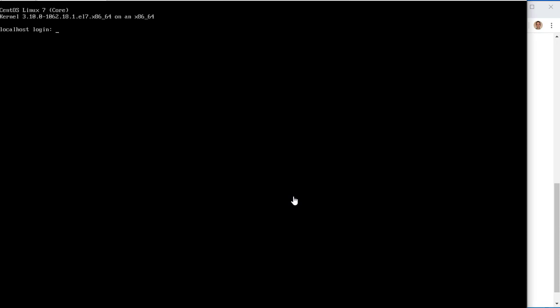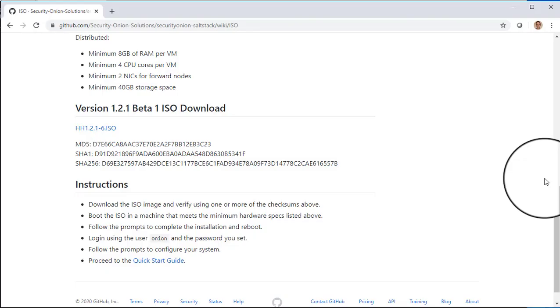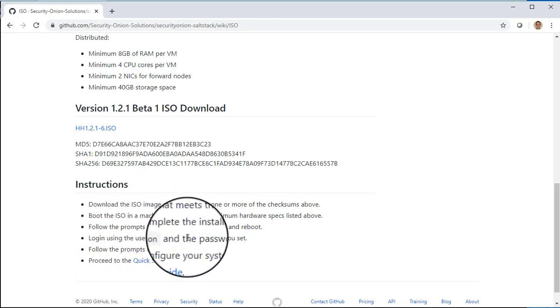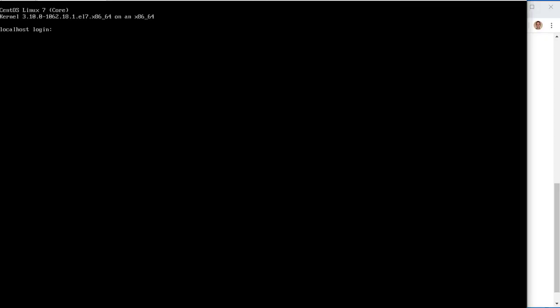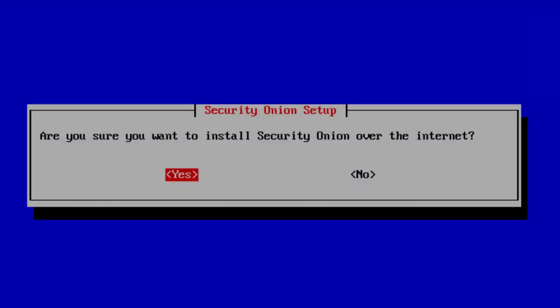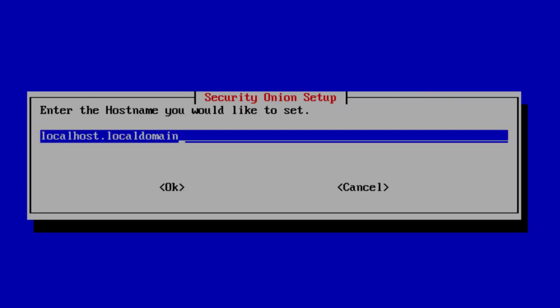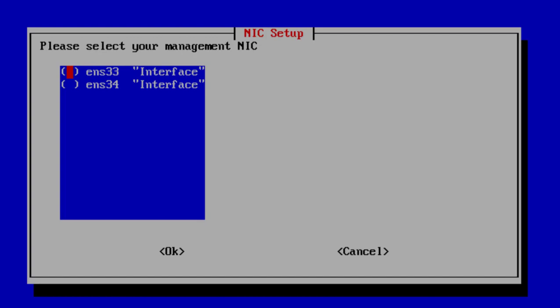We are ready to log in to our new installation. We log in using the username Onion and the password we just set, and notice that it launches immediately into setup. We press Enter to confirm we want to continue. Now we need to set a hostname for this installation — I'm going to call this Hybrid Hunter and press Enter. Now we need to select our management NIC, which is the network interface connected to the network with an IP address able to reach the internet. I'll choose ENS33, press the space bar, and press Enter.